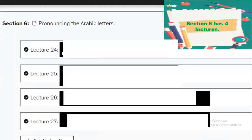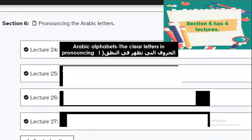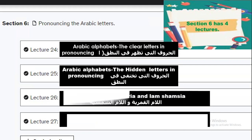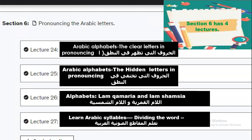In the last section you will learn how to pronounce the Arabic letters. This section has four lectures. The first lecture covers the clear letters in pronouncing. The second lecture covers the hidden letters in pronouncing. The third lecture covers lam shamsiyya and lam qamariyya. The fourth lecture covers the syllables and dividing a word into syllables.